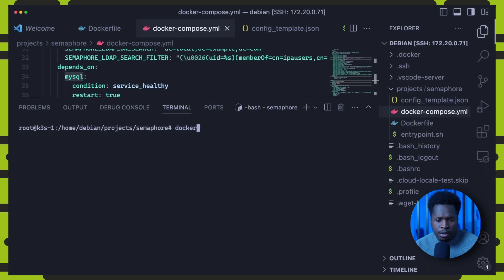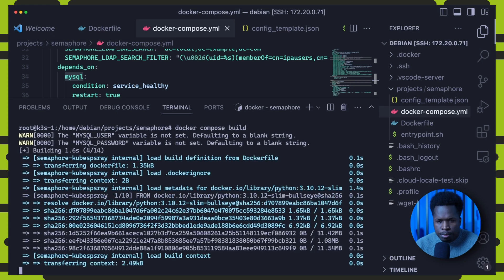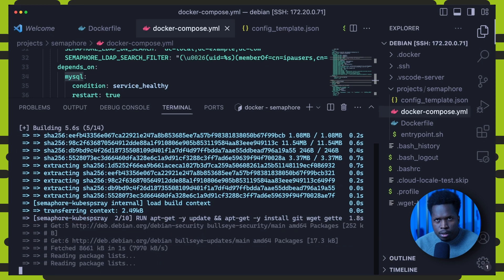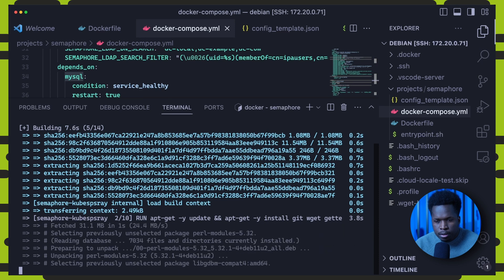So now with all of the necessary files set, we should be able to build and run semaphore kubespray. And we can simply do that with the build and up commands.